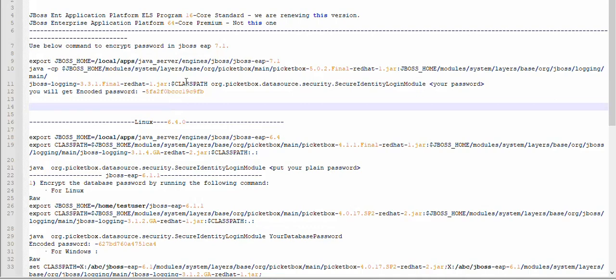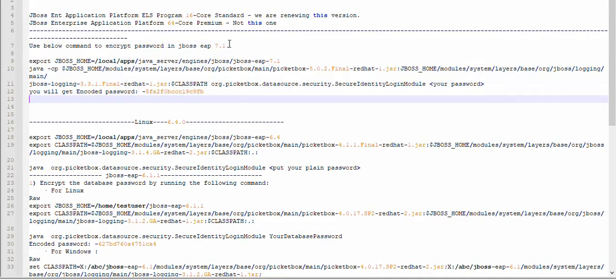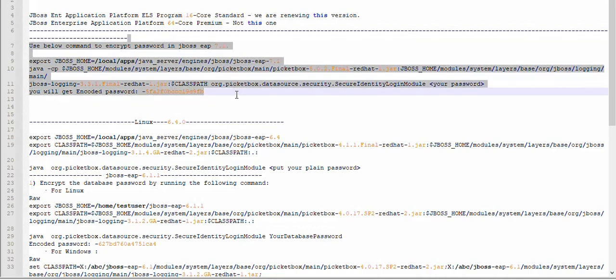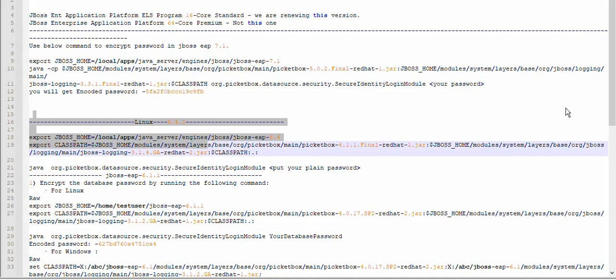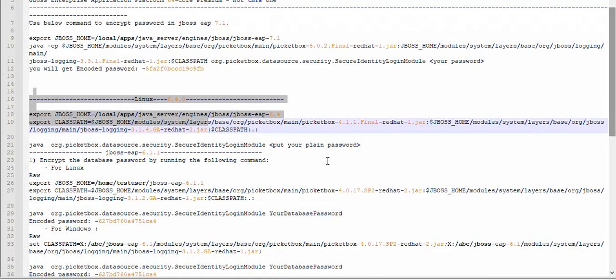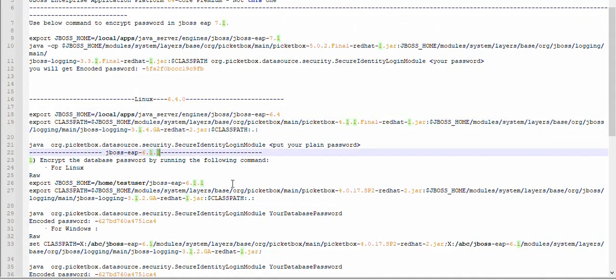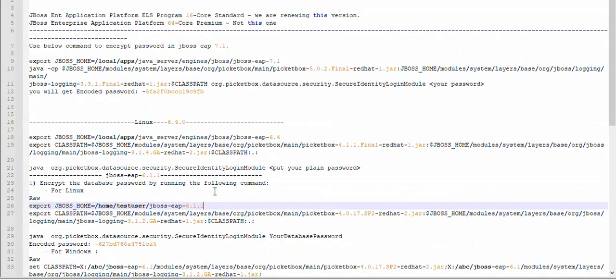I have different commands for all different versions. For 7.1 you saw it. For 6.4 as well I have the command here, and for 6.1 as well. I'm hoping this will help you. You can keep your application secure. Happy learning, thank you so much for your time.